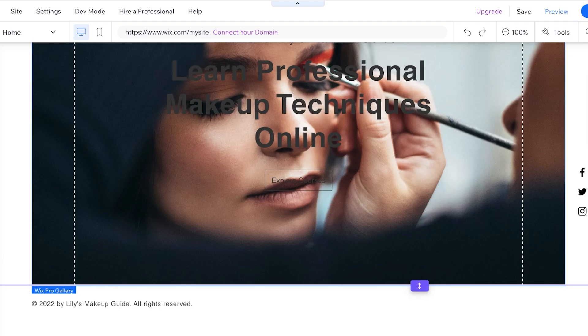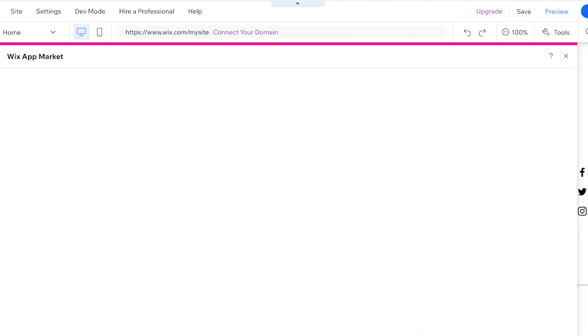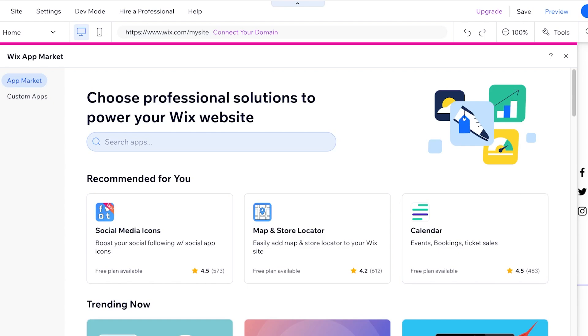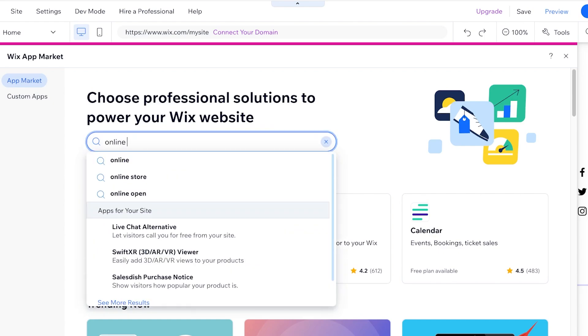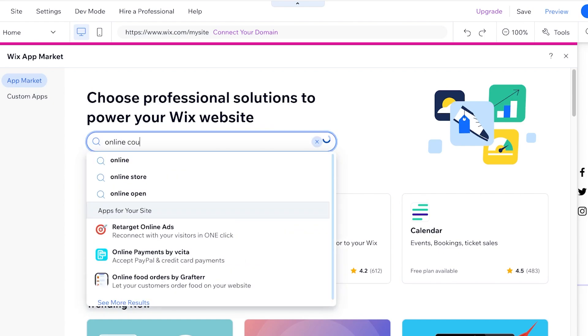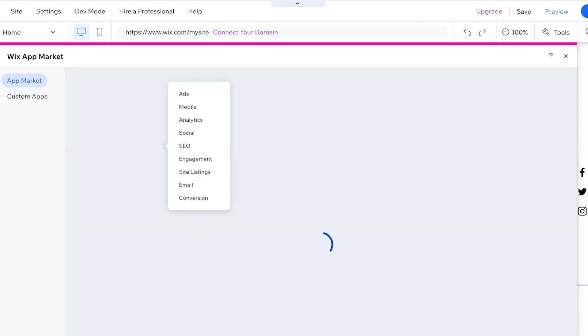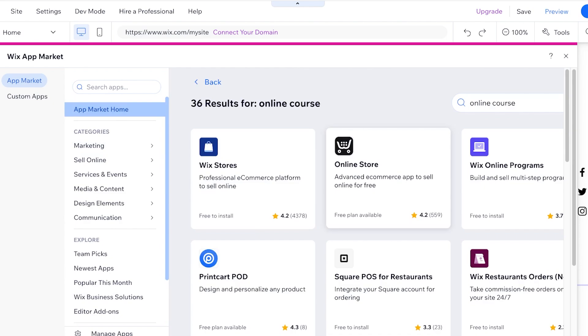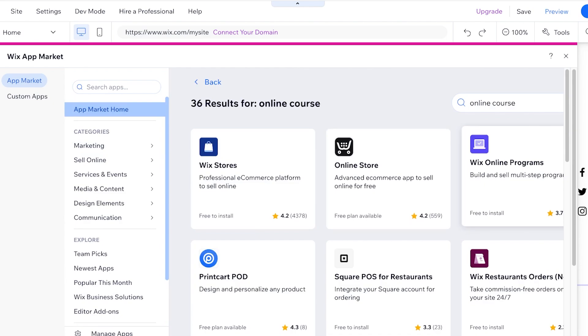Now from here I want to include the second section where I'm going to advertise my course, but first we're going to click on add apps on the left and you will have your app market. You're going to go into this app market and you're going to search for online course and you will actually see several different applications.